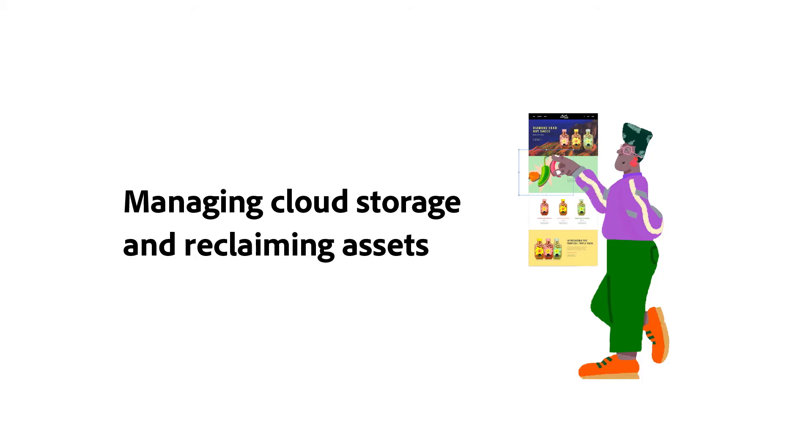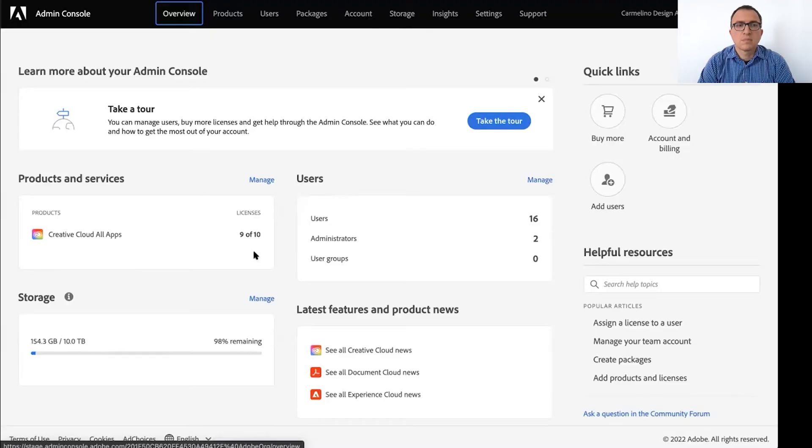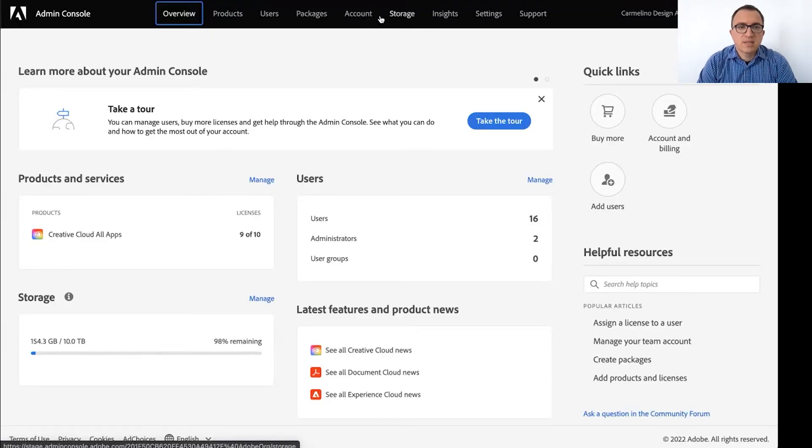So I want to switch gears again, Pepe, and talk a little bit about managing cloud storage and reclaiming assets. So the first question I have for you is one of the great things about creative cloud is we get a terabyte of cloud storage per user. So I'm not super worried about running out of space. But as an admin, how can I see how much storage my team is using? Yes. So let's take a look at the storage tab. So there's a storage tab here in the top navigation.